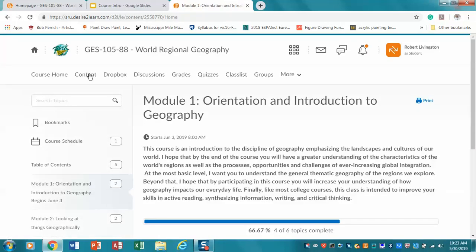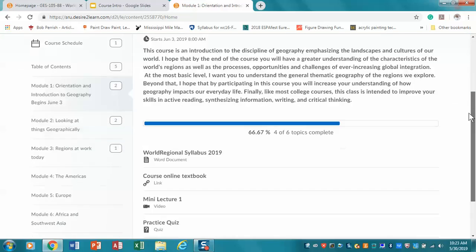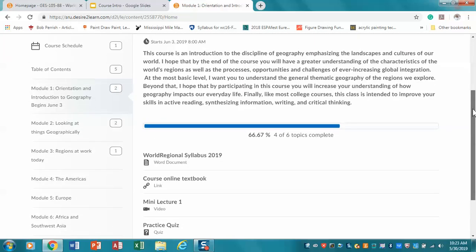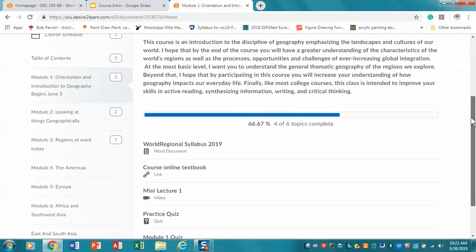Then if you click on the content area, what you will see is that each of the modules is listed. You'll see modules one through the end of the course, East and Southeast Asia, and then you'll see that you're right now in the orientation section.